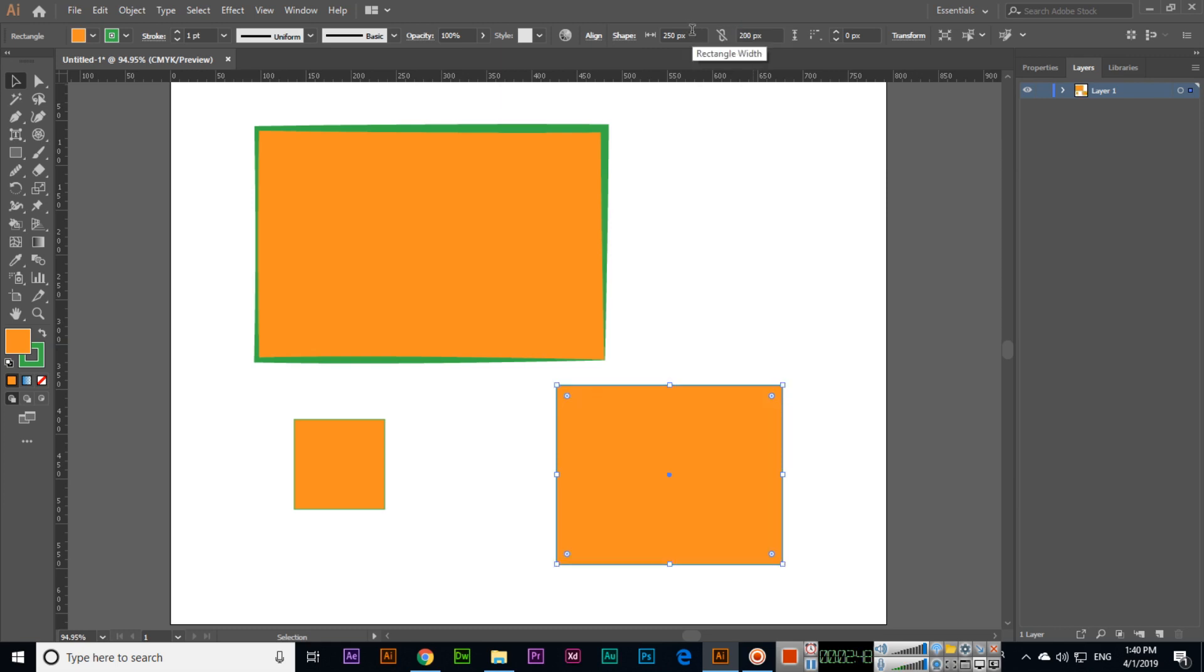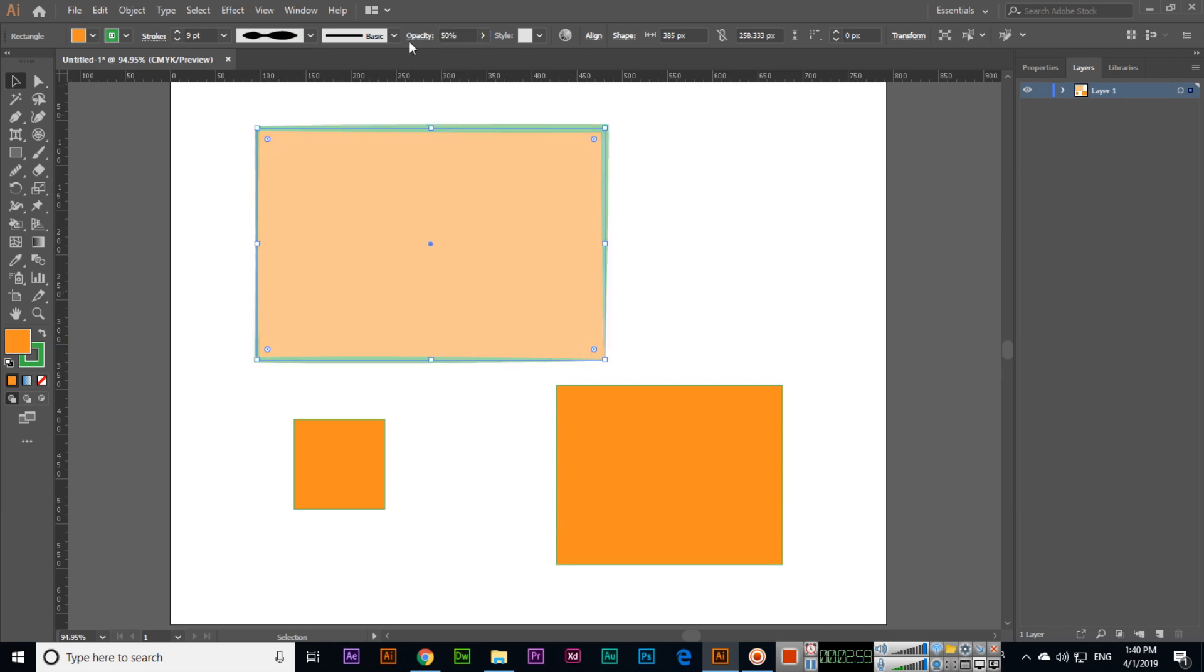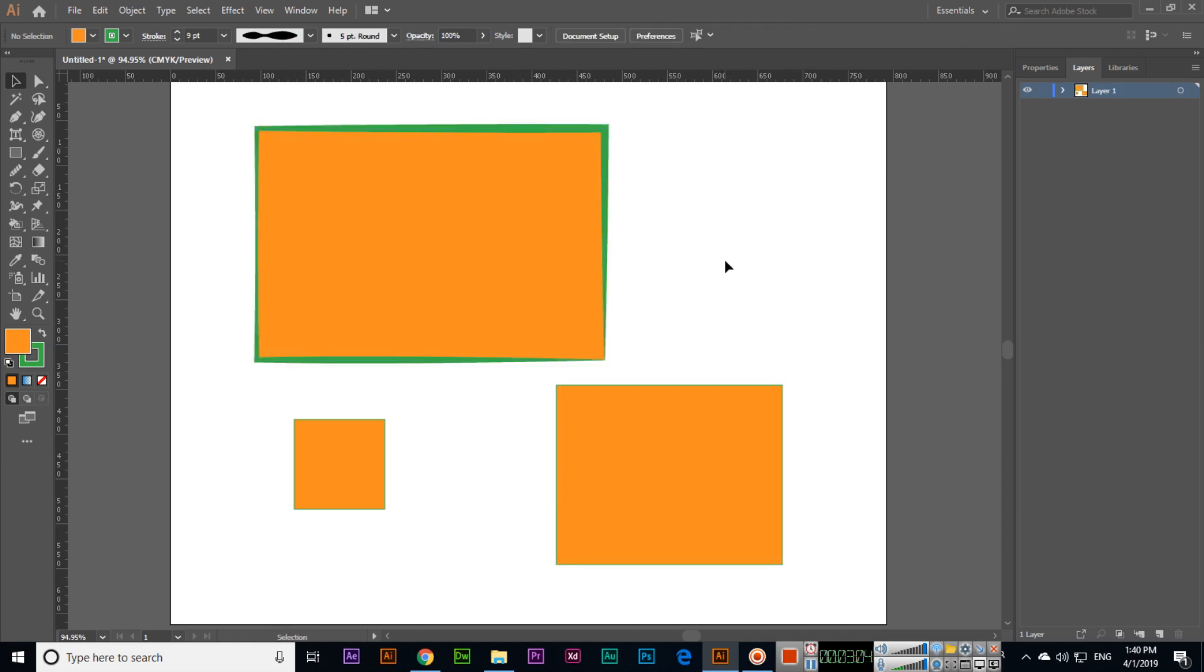Like this we can create rectangle and square shapes with different options. If we want, we can also reduce the opacity. Thank you very much for watching this video.